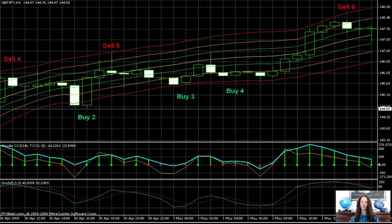The sell signal at 8 pm on April 13 had an entry price of 146.97 with a stop loss at 146.97. The trade closed with the next signal at 2 am on May 1 — buy 3 — when the ask was 145.94.